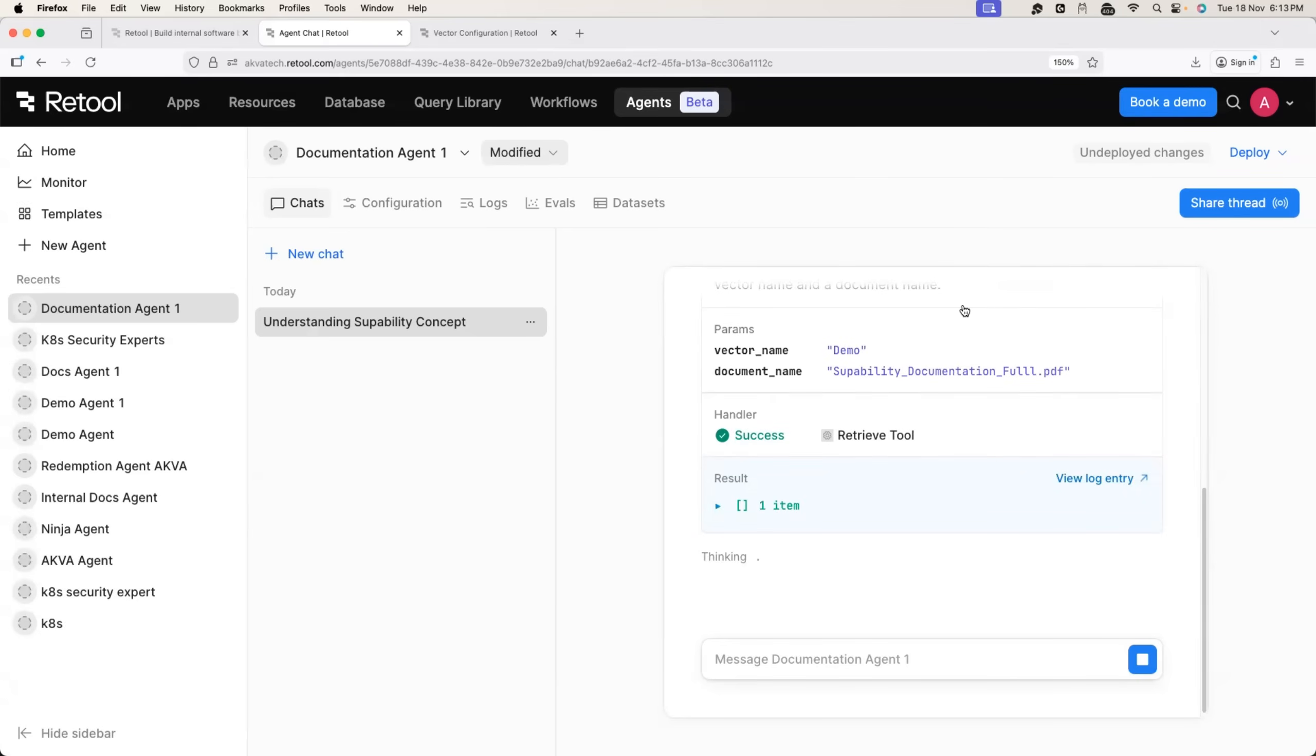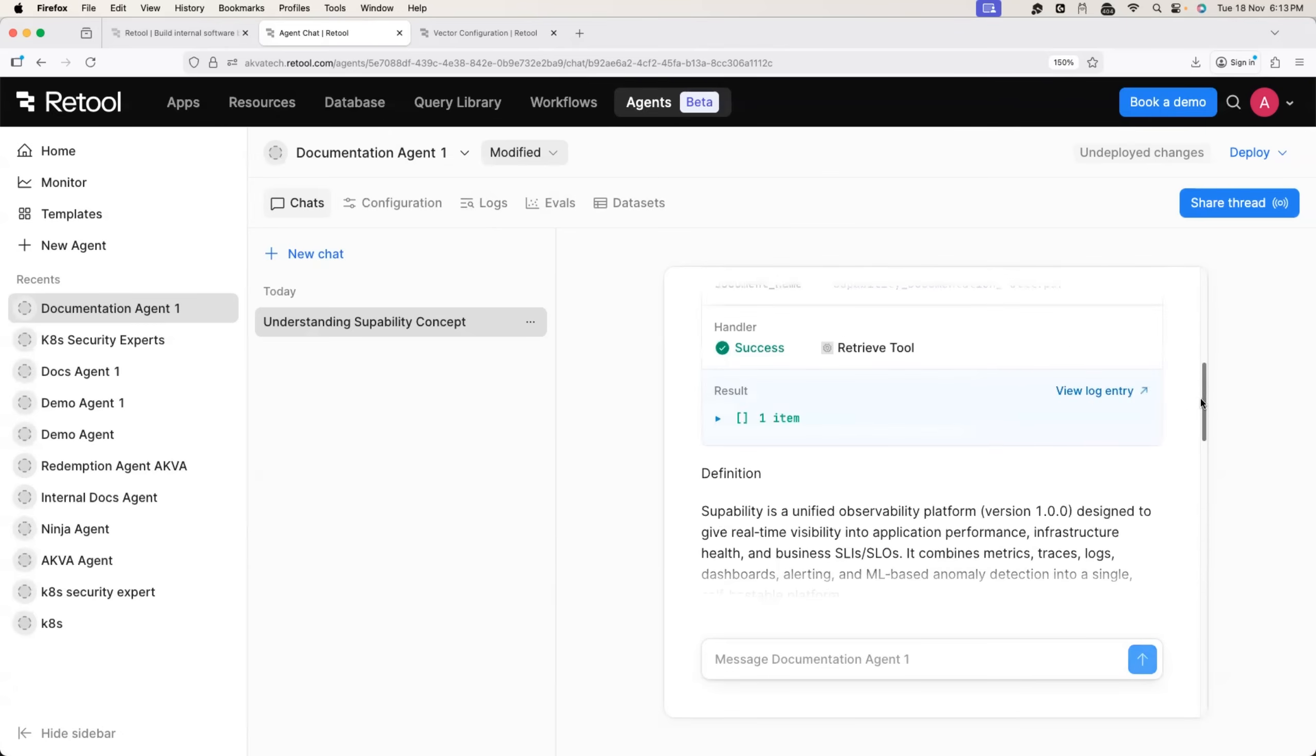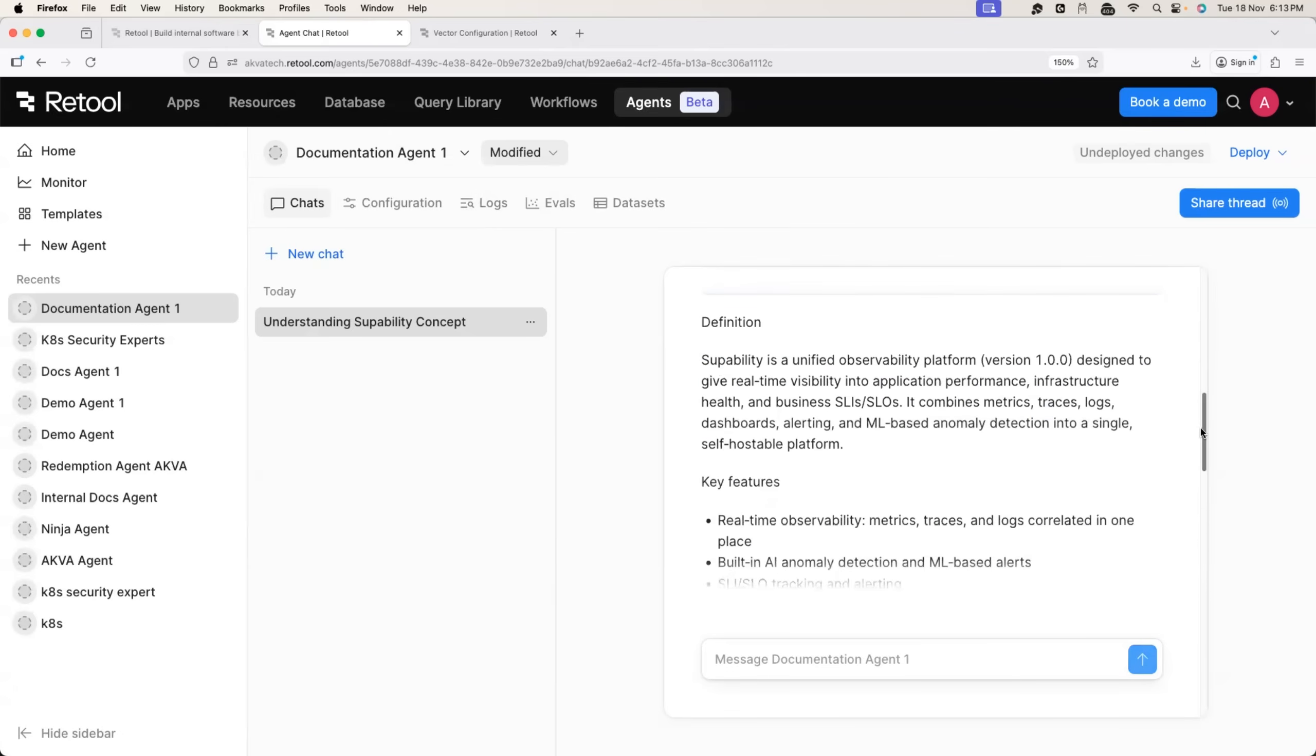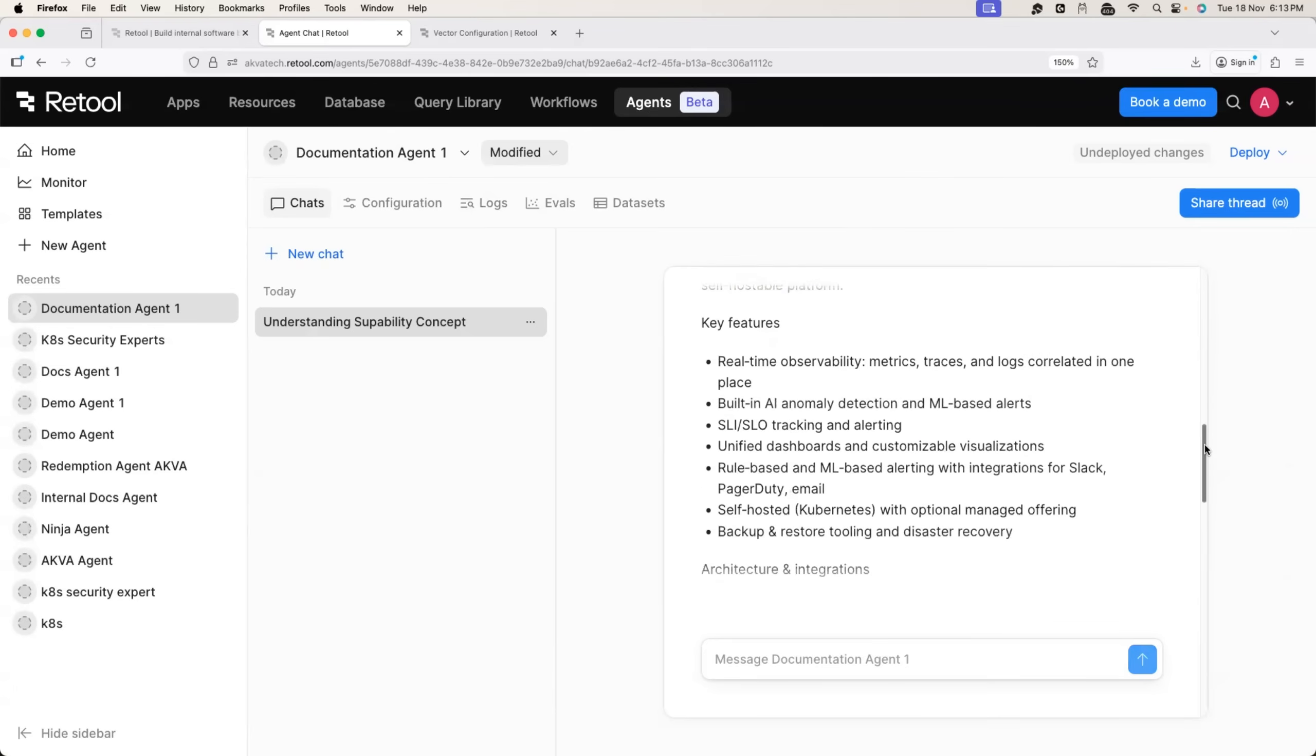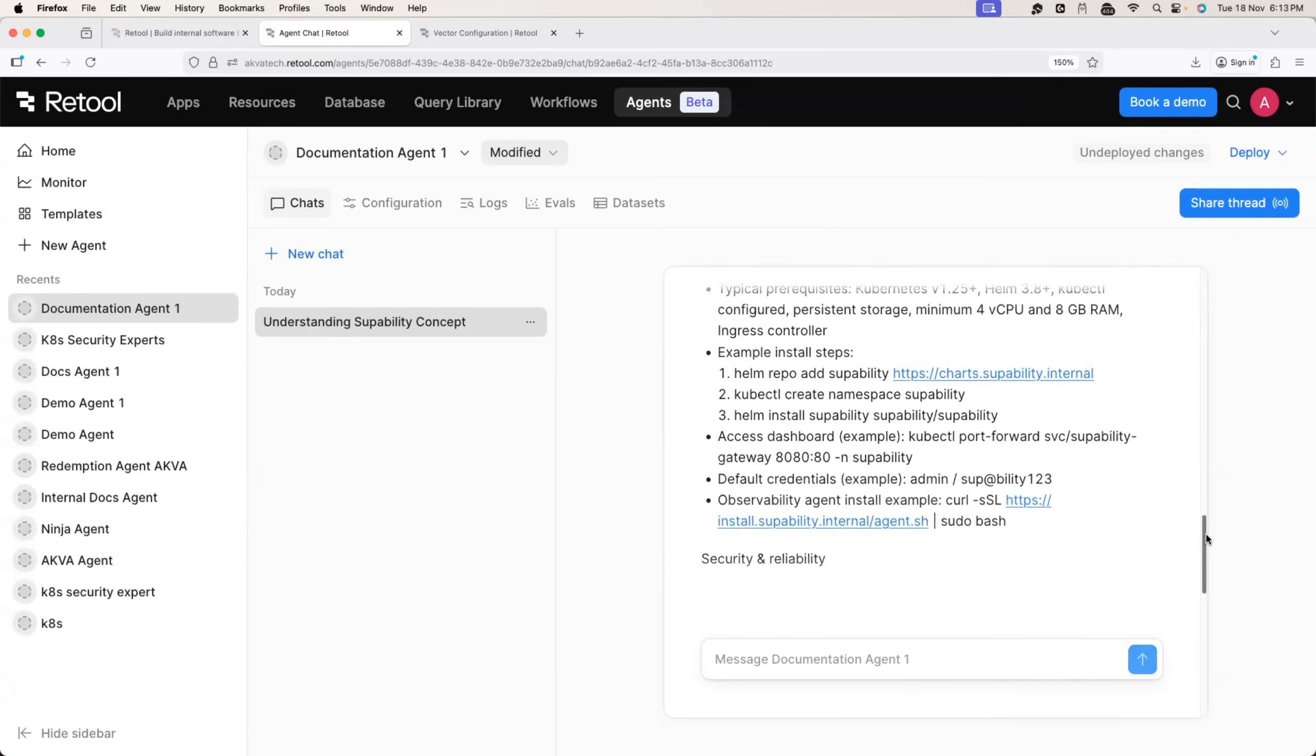If we don't provide the default option, it will start looking for other vectors as well because we have multiple vectors. I provided this name. Great. Now let's see what is the output. So it clearly explains super ability is a unified observability platform designed to real time visibility into application performance.